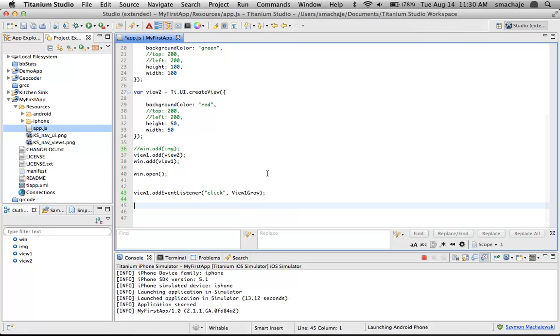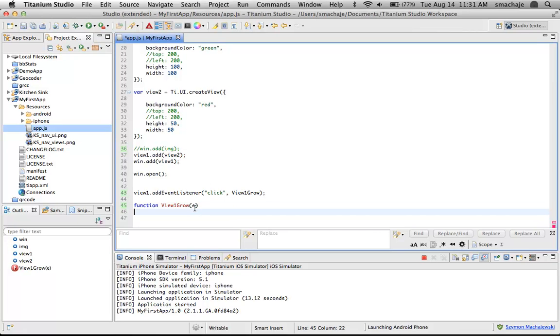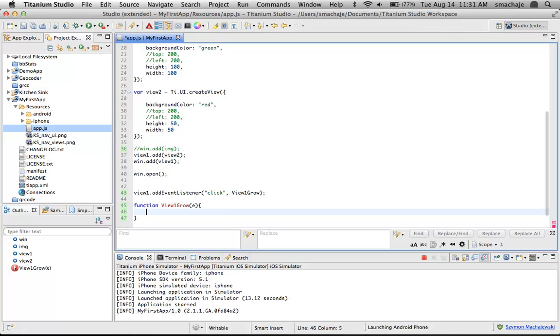Then we have to provide a function. The function can be as easy as the name of the function. Let's say that we have a function here, view one grow. This is just a name I came up with. Whenever a user clicks or taps on view one, the green box, then go ahead and activate or fire the view one grow function.